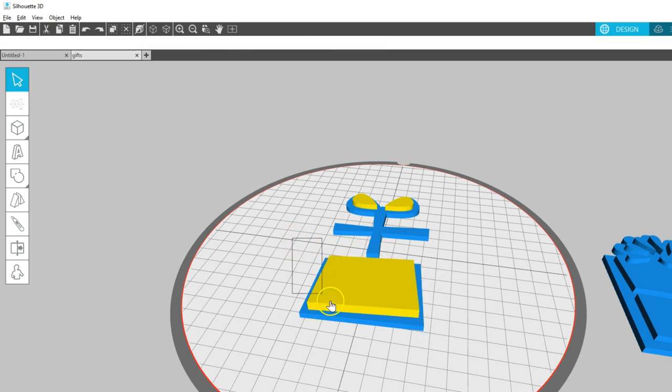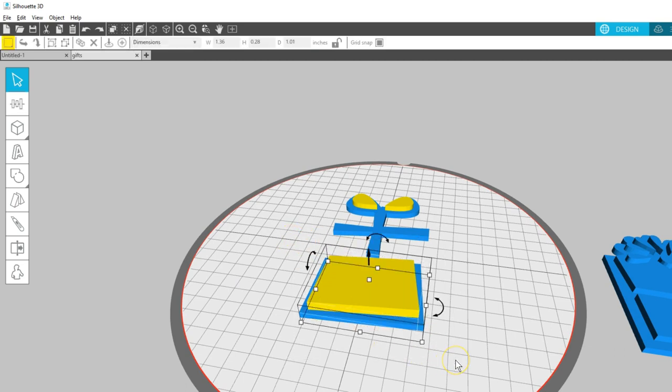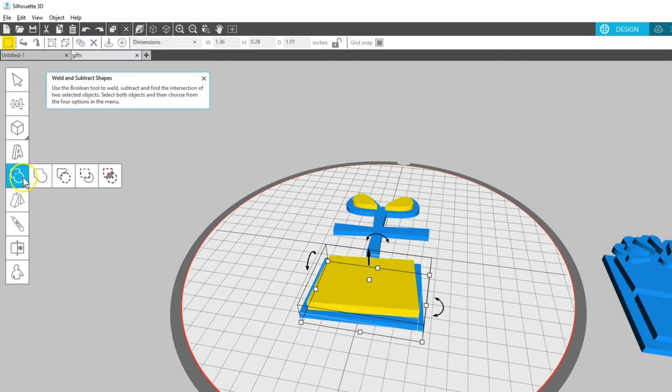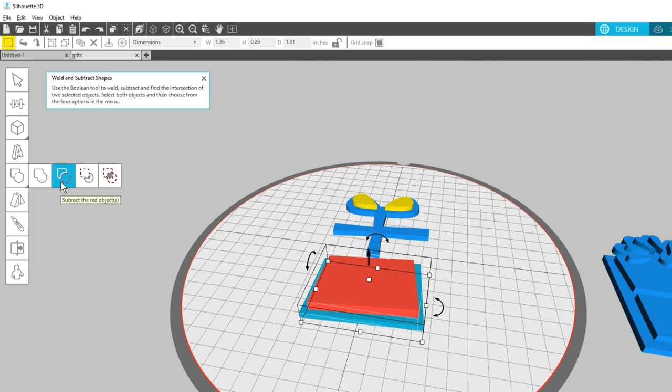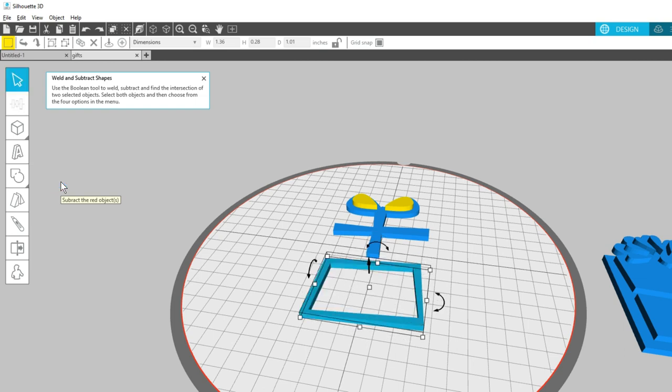Select both the blue and the yellow pieces for the lower section of the gift. Now go to the Subtract tool, and we're looking for the option that will use the inner red shape as a cutout, and click Subtract Red Object.